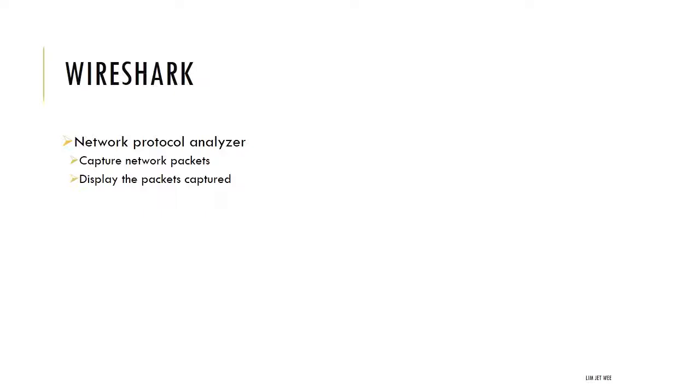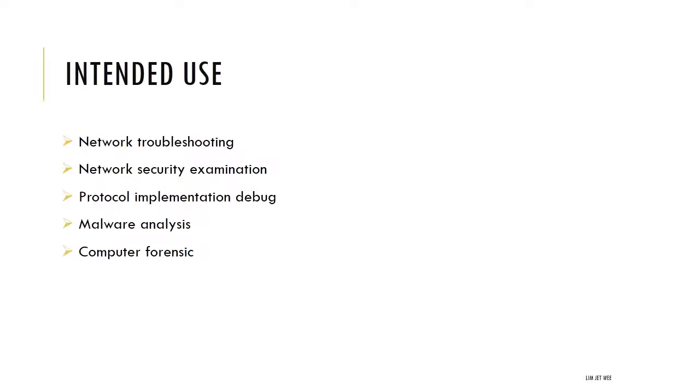So why Wireshark? Well, basically there are quite a number of uses for it. Although it is called a network protocol analyzer, there's actually quite a number of uses for it and it's quite versatile.